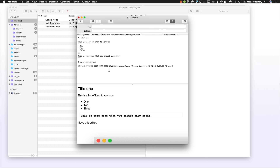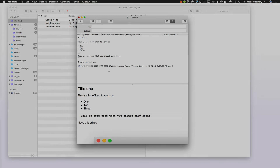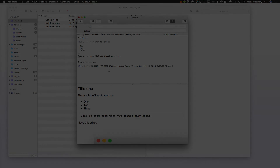Composing an email within MailMate is beautiful. It is a dream and I love using it. It actually makes email fun — I just can't give this application enough praise.